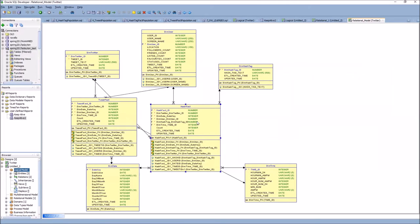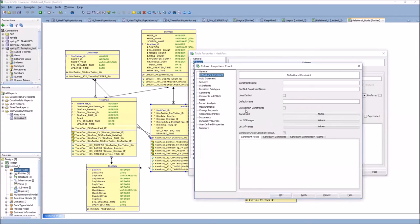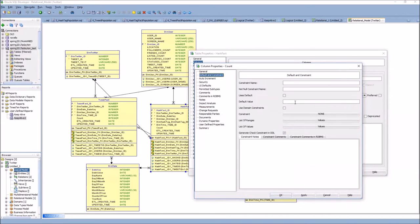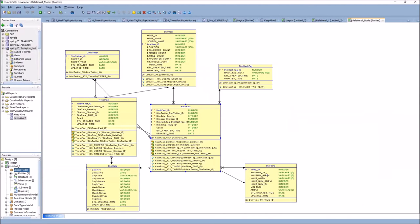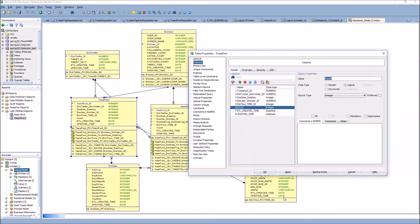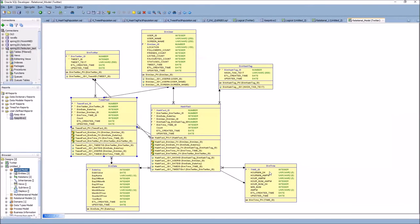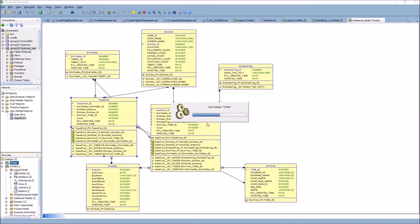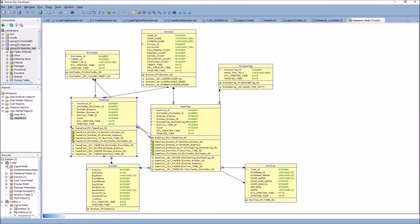The ETL_UPDATED_TIME typically uses a database trigger that knows when you're updating the table and stamps the row with that time — I'll give you a script to create those triggers. In our two fact tables, HASH_FACT and TWEET_FACT, we also need to set one other default: the COUNT field. I set the COUNT default value to zero on HASH_FACT, then do the same on TWEET_FACT. Then right-click your design and say Save Design.